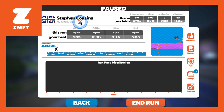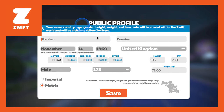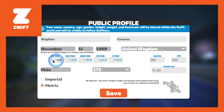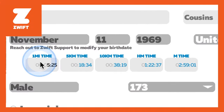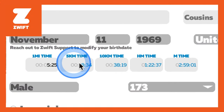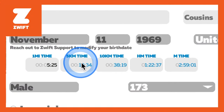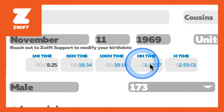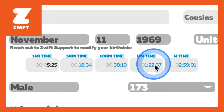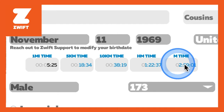In there you can see your pace settings and there are a variety of them: one mile, 5k, 10k, half marathon and marathon times.